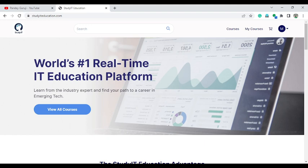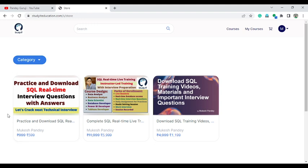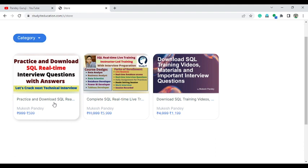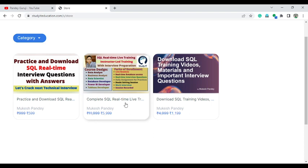Before starting, if you want to practice this type of SQL question, you can enroll on my portal 'Study at Education', click 'View All Courses', and download SQL interview questions. We are running a 50% discount, and with the coupon code 'INDEPENDENT' you get an additional 30% discount on every course. I am also starting one-to-one live training from this coming Saturday.